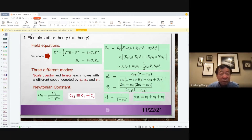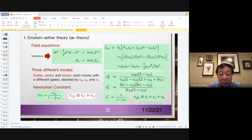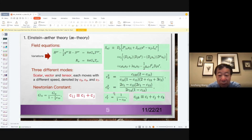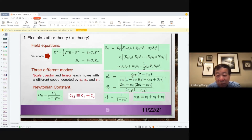When we vary the action with respect to the metric and the aether vector field, we get the equations. Like I said, we have three different modes. Each of them moves in principle with a different velocity. Cs-squared is the spin-zero mode speed squared, Cv is the vector mode speed squared, and Ct is the tensor mode. They are defined in terms of the four coupling constants C1 to C4, as combinations such as C1 plus C2, C3, and so on.